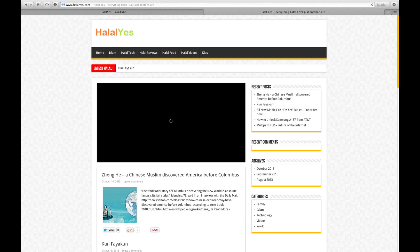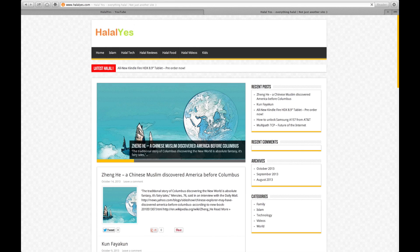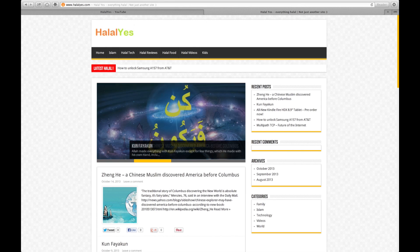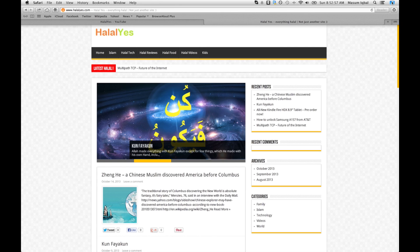If you guys like this video, check out my channel Halal Yes on YouTube and the HalalYes.com website for other videos and articles. See you guys next time. Assalamualaikum.